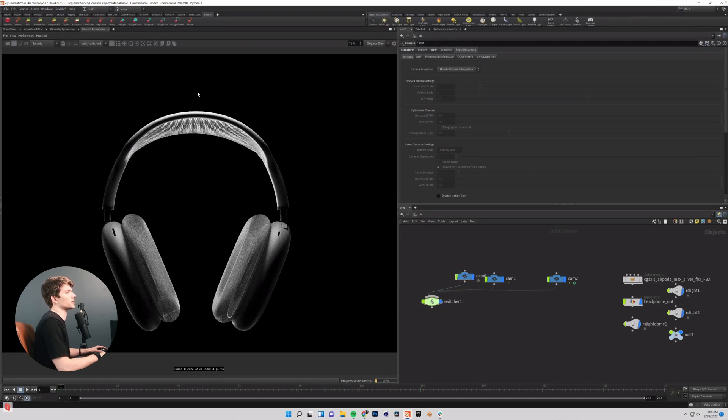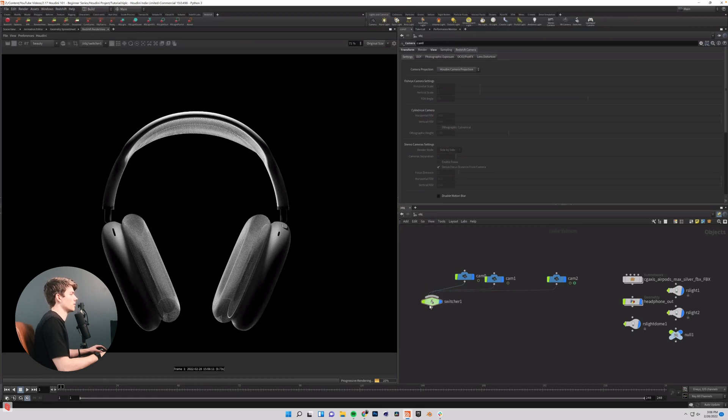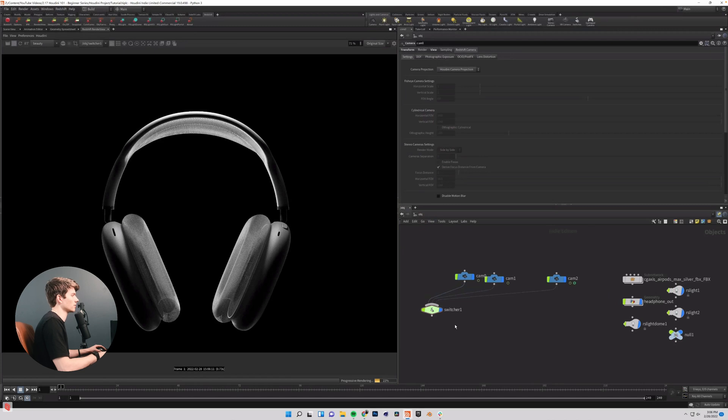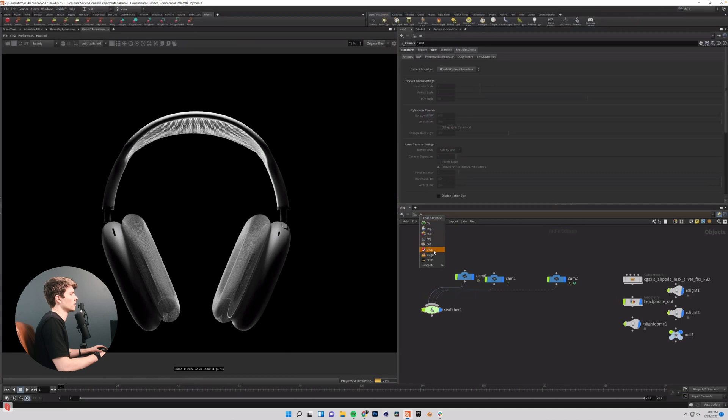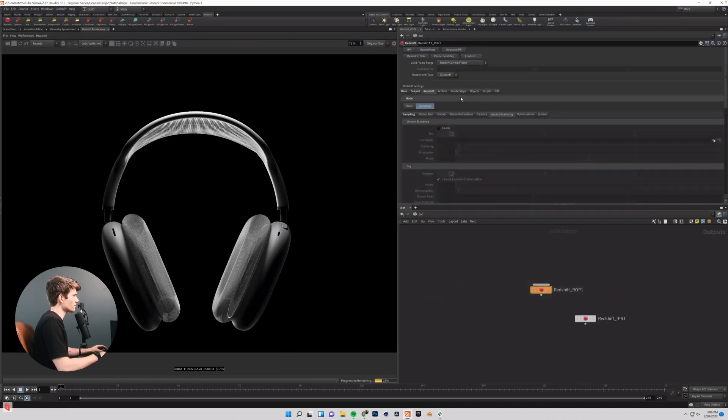The first thing that I think I would like to do is try and see if some volumetrics make this scene any more interesting. Now to turn on volumetrics with Redshift in Houdini, what you're going to want to do is come out of your object network into your out network, select your Redshift ROP, come into your Redshift tab over here.